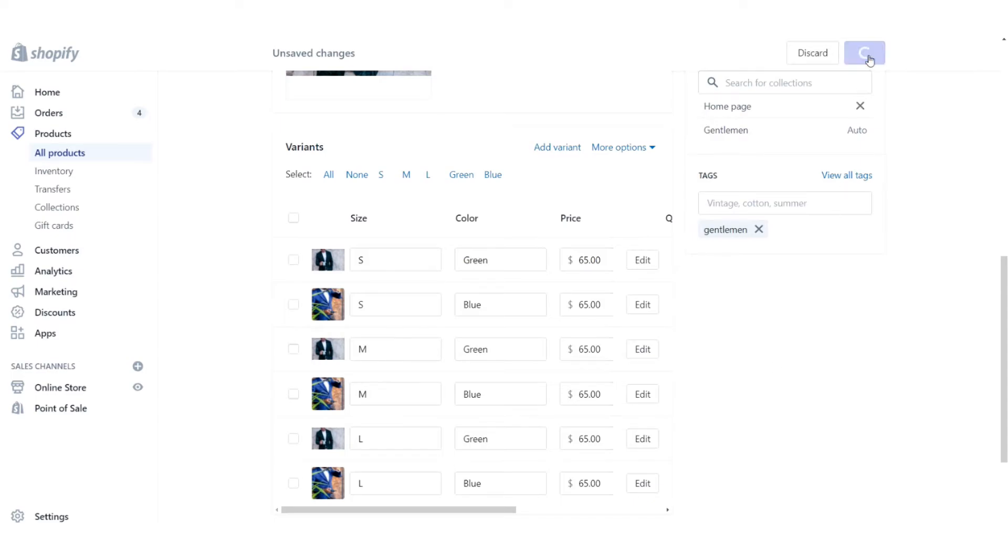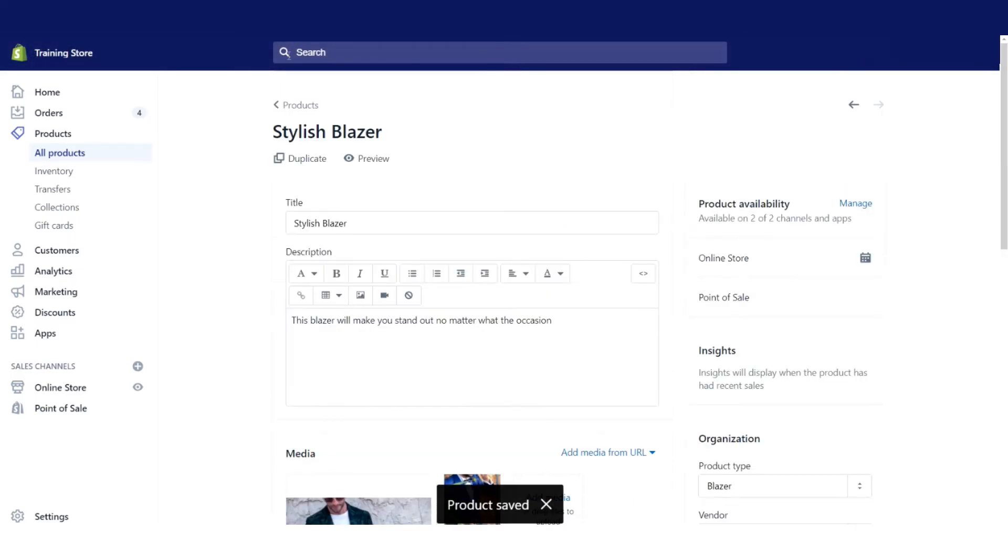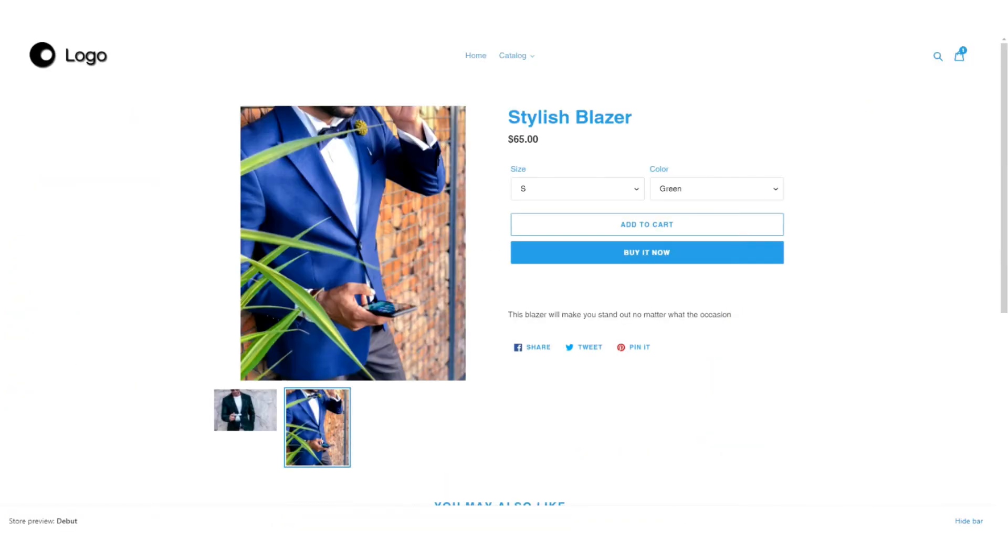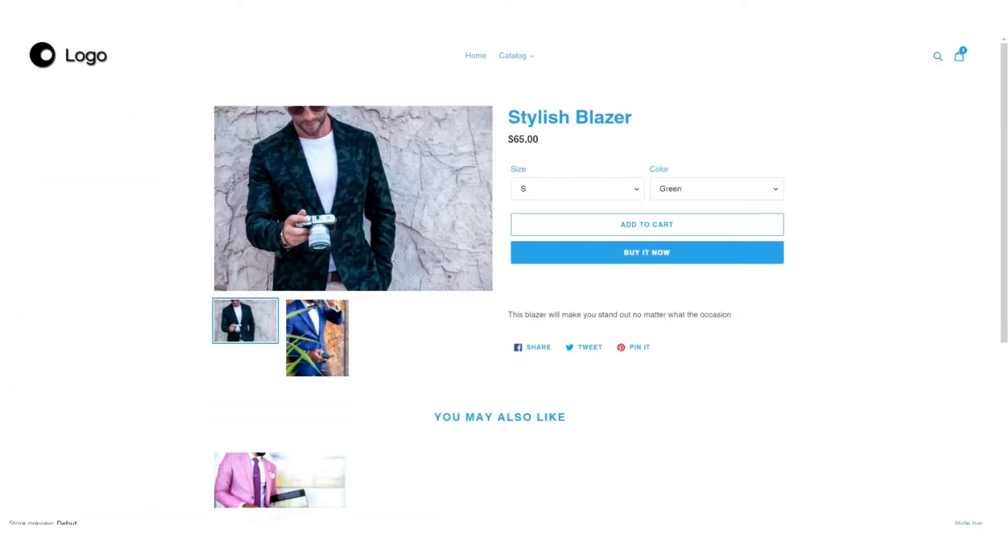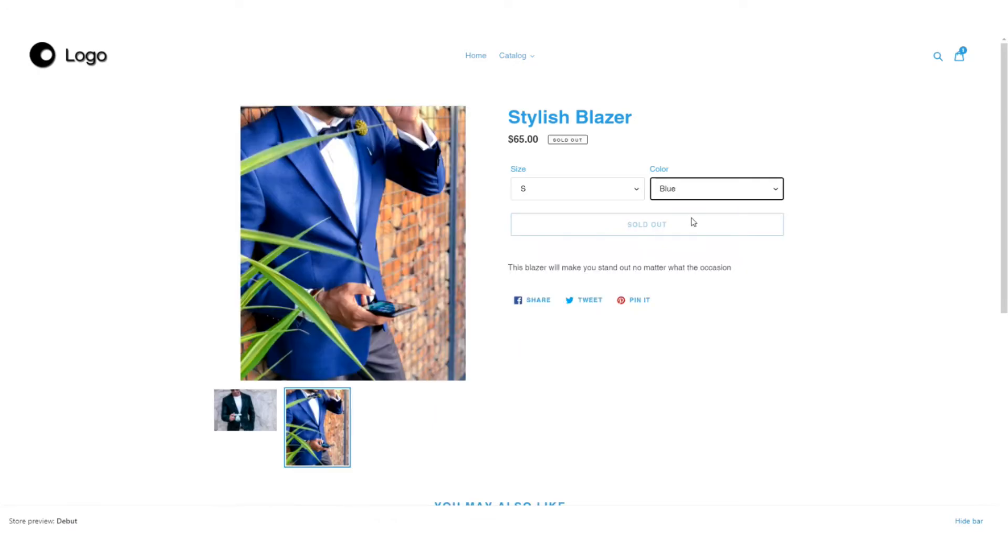Now let's click save and see how that's affected the front end of our store. Just going to refresh the page here. So now we still have those two images that we added before. But now when we go to change the color from green to blue, bam, there you go. It automatically changes the image for the customer.